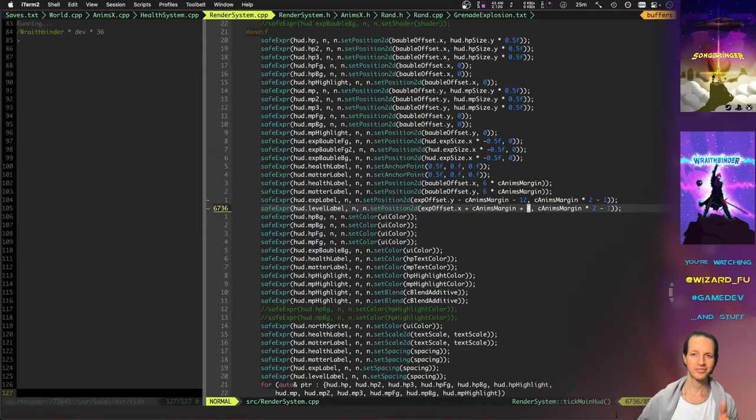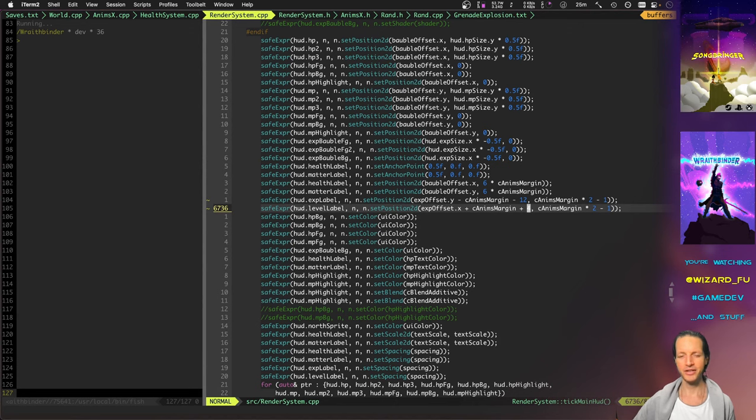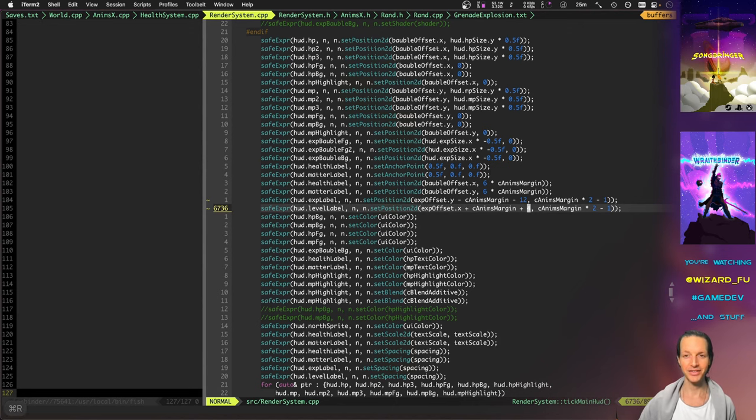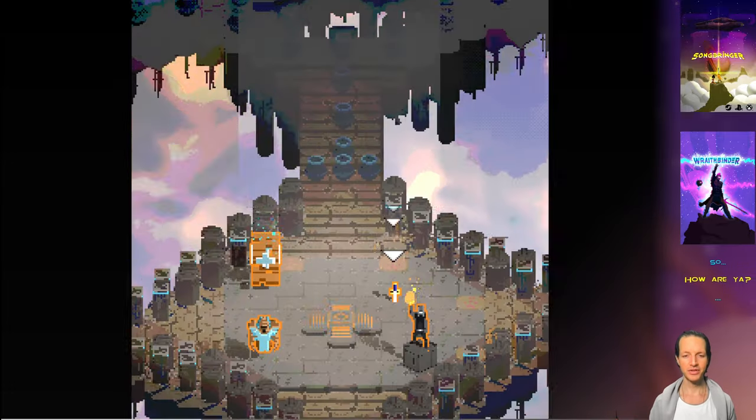Hello there, person. Check it out. Got some new stuff we've been working on with Wraithbinder, and I'm very excited to share it. This is so cool. Procedurally generated maps, randomness going on, randomized maps.